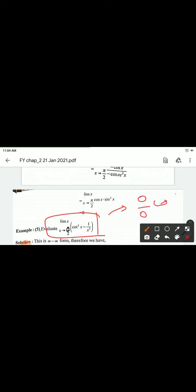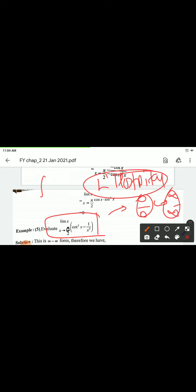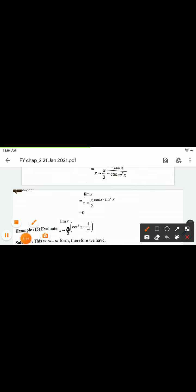Try this example in your homework: Example number 5 — limit x tending to 0 of cot²(x) minus 1/x². Convert to 0/0 form or infinite by infinite form, apply L'Hôpital's rule, take derivative with respect to x, and keep differentiating until a finite limit is obtained.